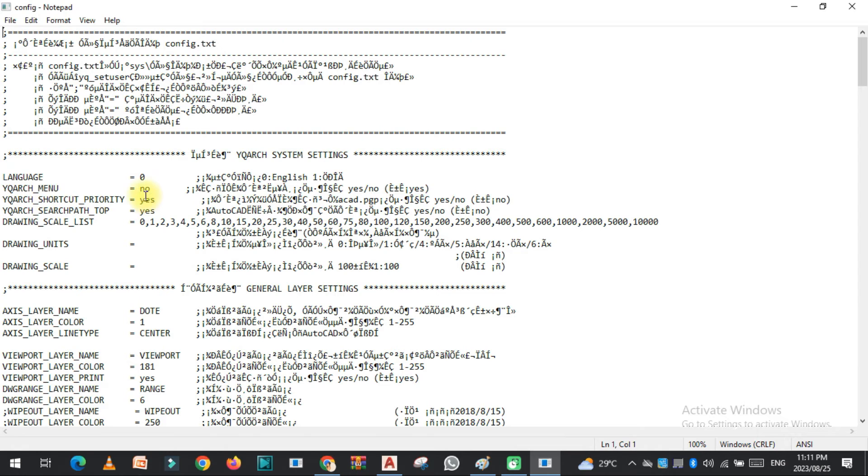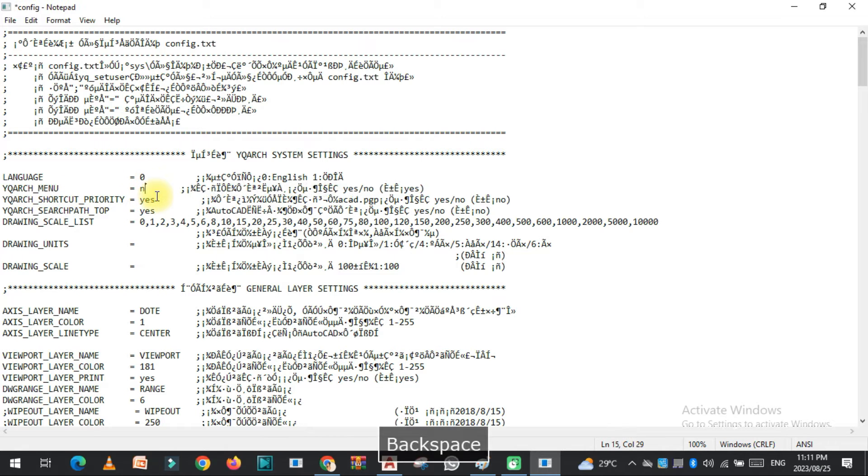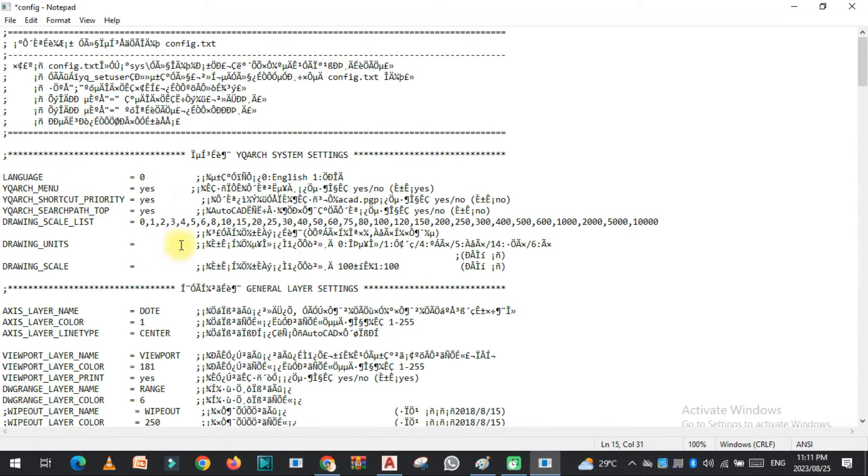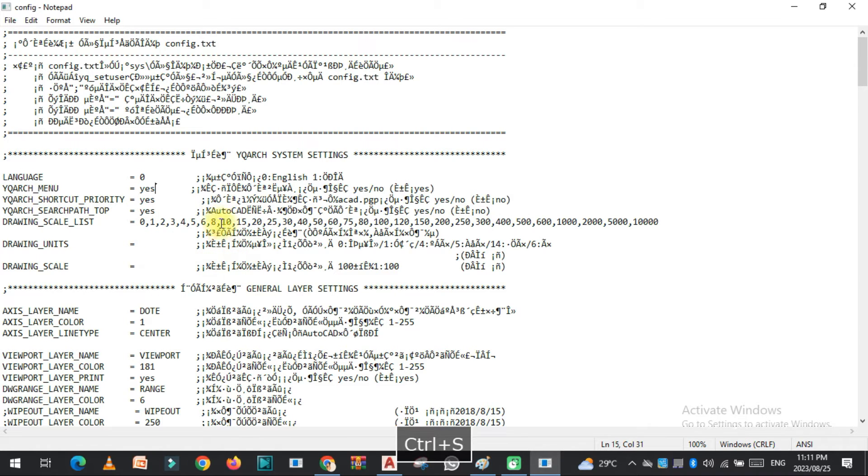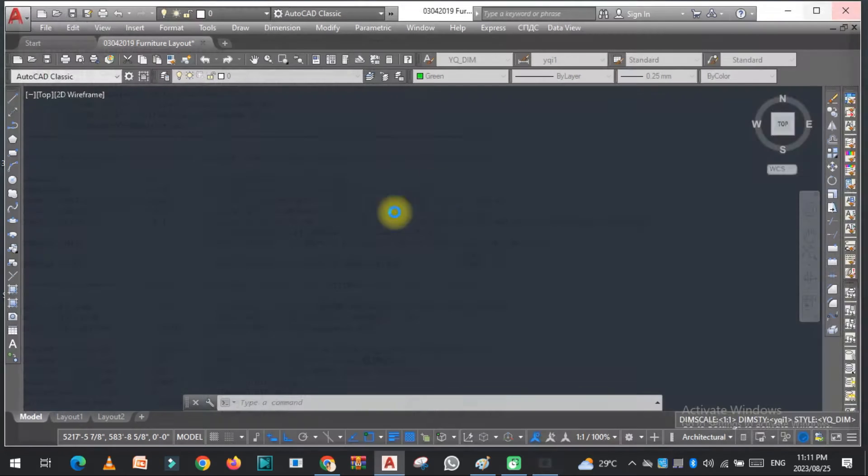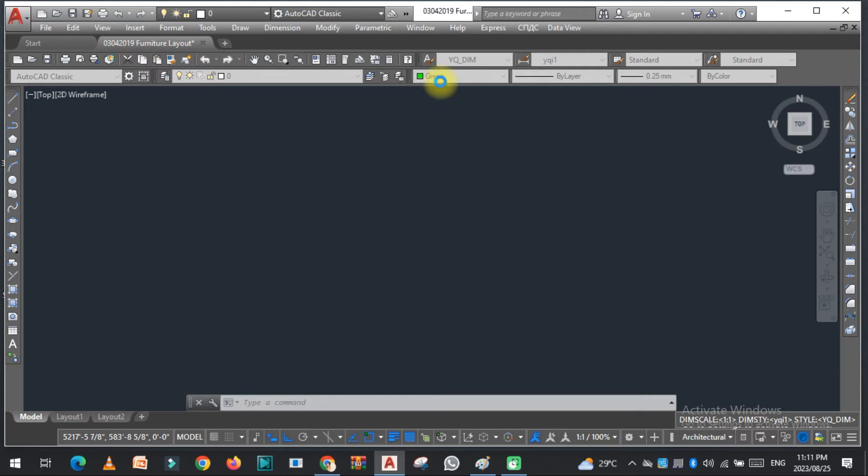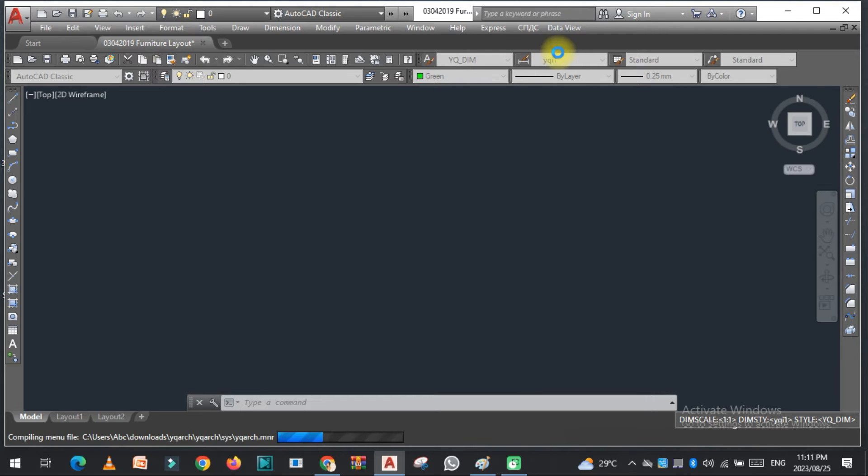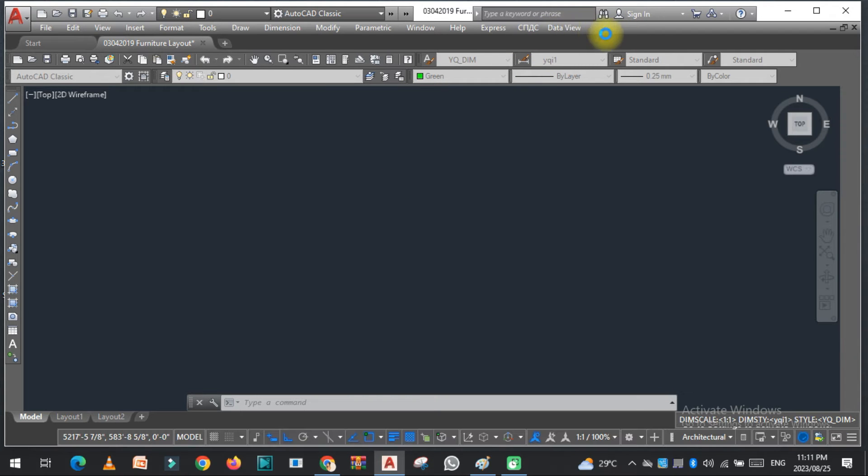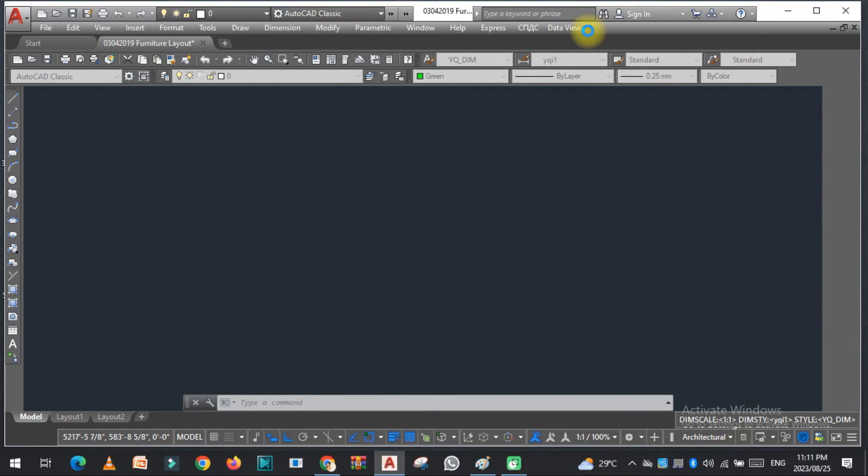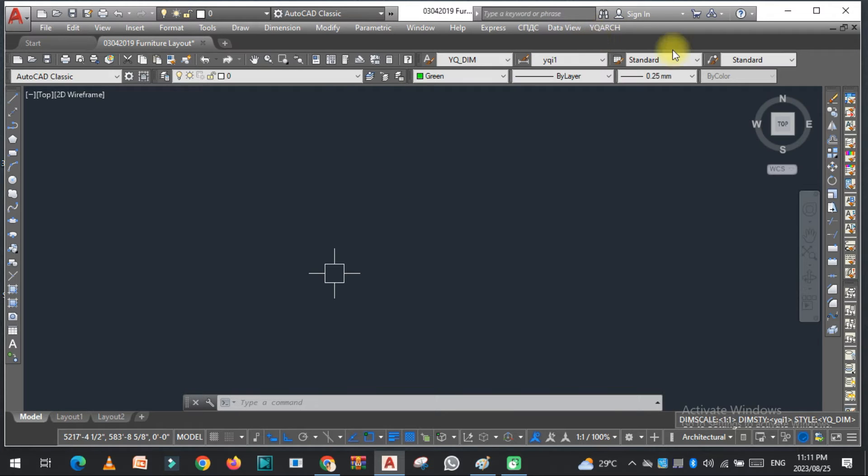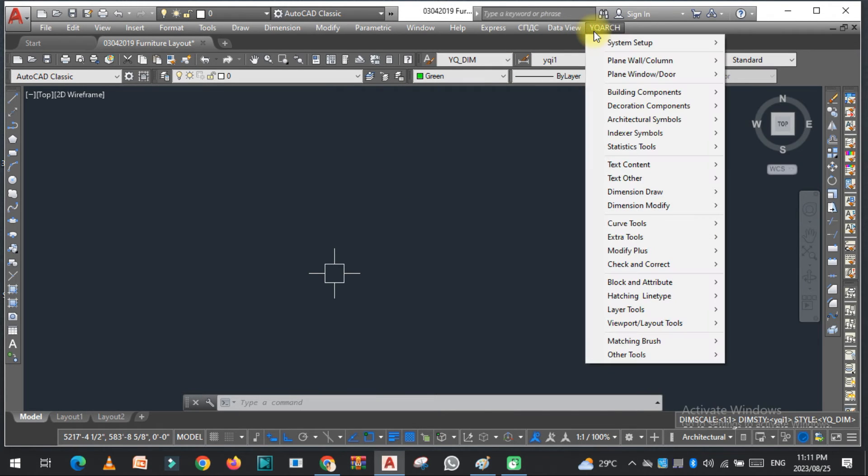As you can see, YQR menu, just turn this to yes and all this should be yes. Ctrl+S to save, close this file. Now you will see the YQR plugin toolbar here. As you can see, it's here with all the tools.